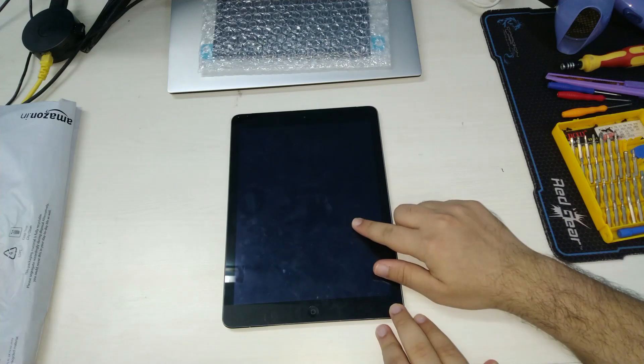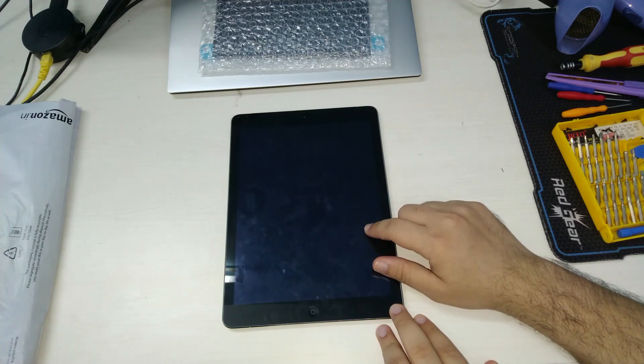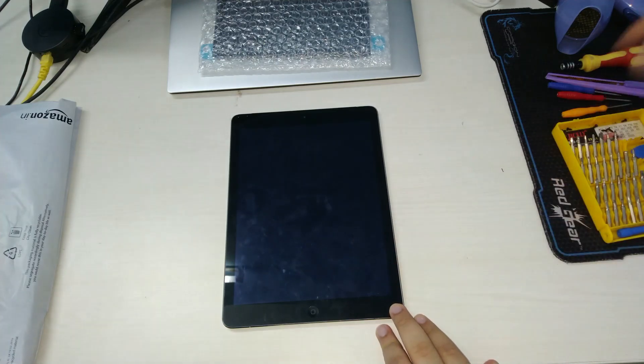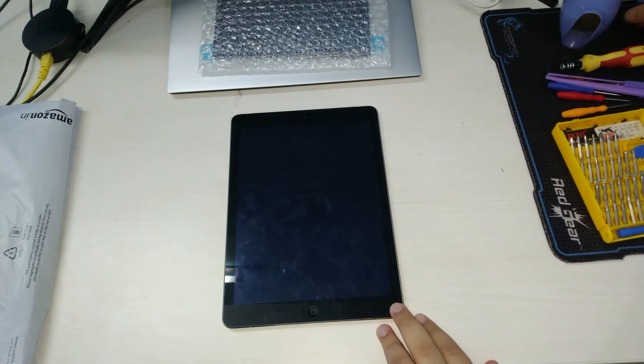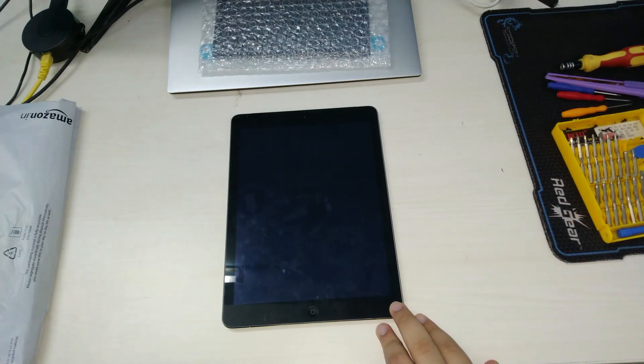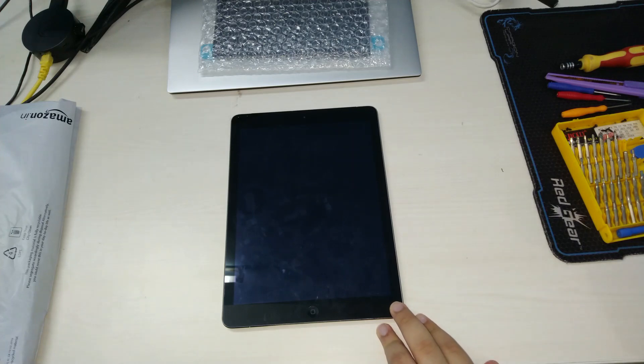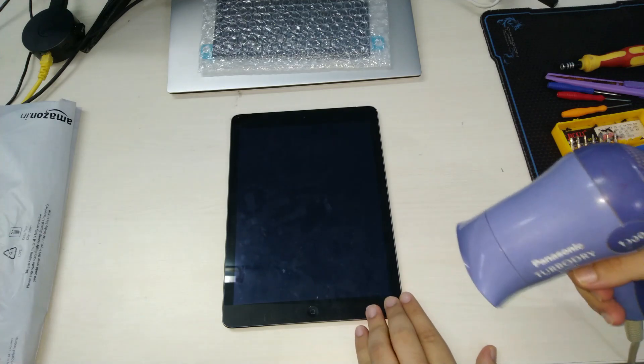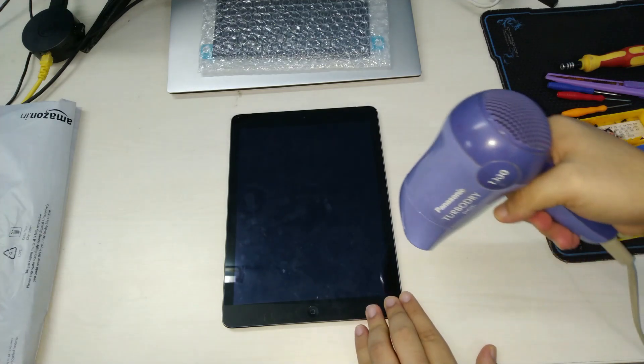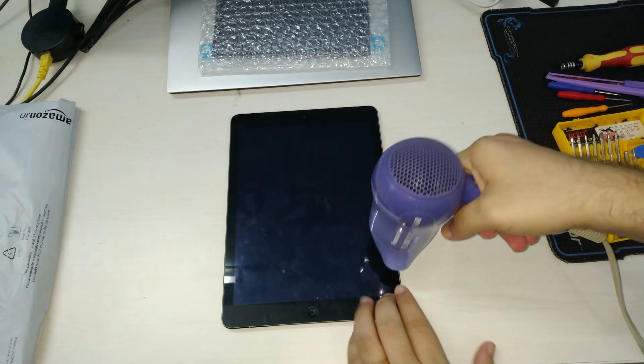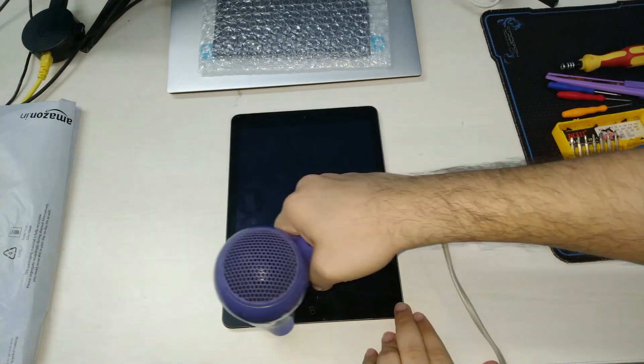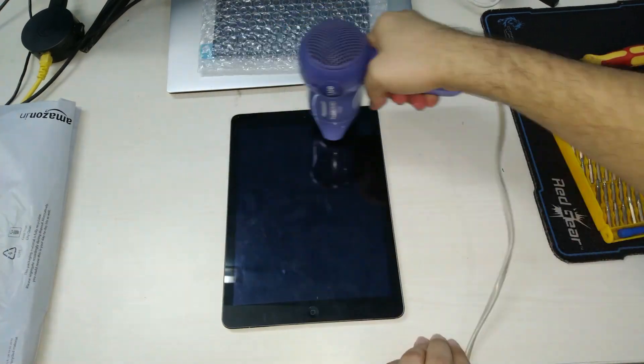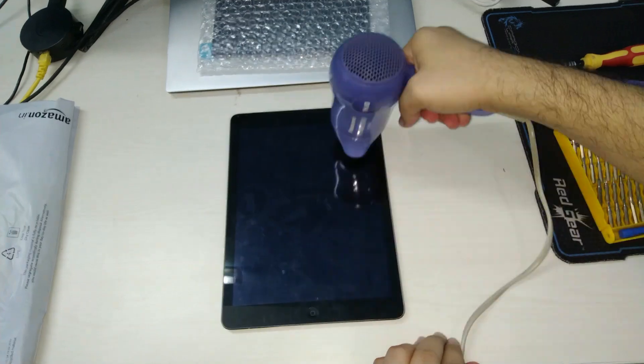You may use a heat gun if you have one. In my case I'm using a hairdryer. We will need to heat the edges of the iPad to loosen the glue. Don't get it too hot.